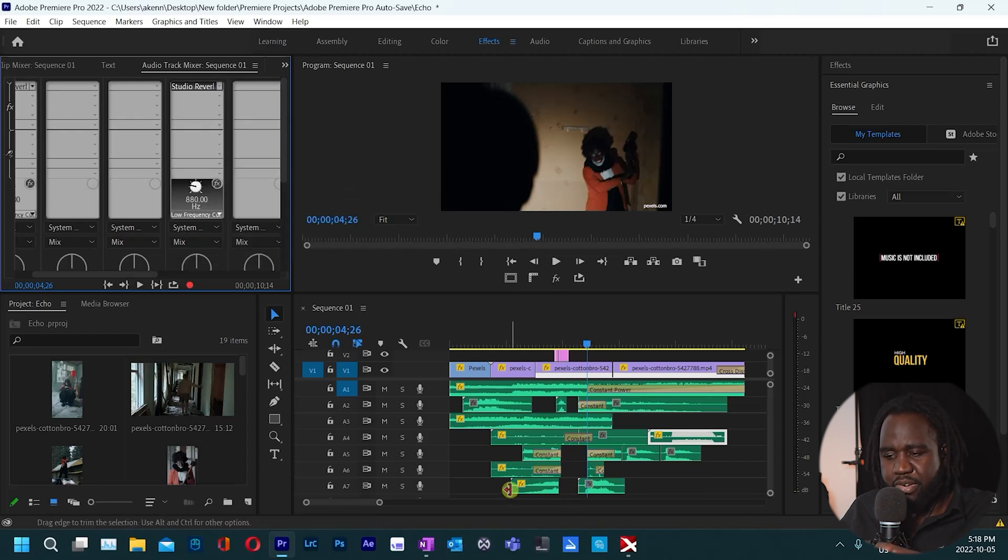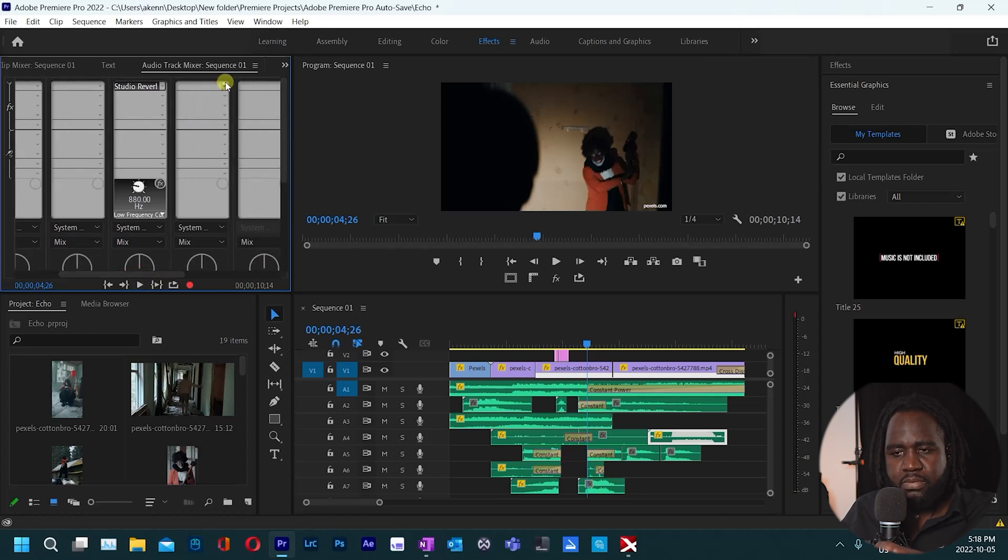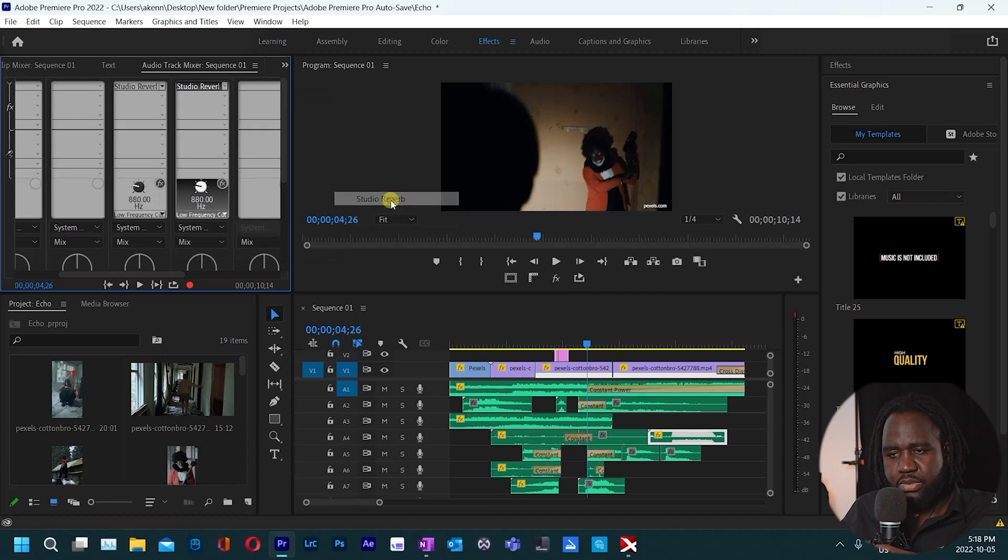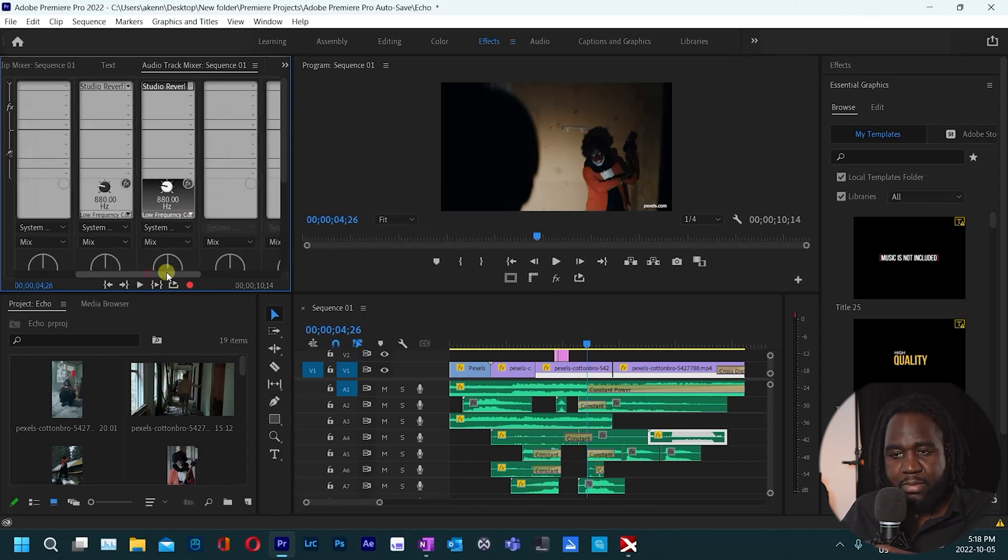The other track I want to add to is track number five which is this track here, next to track number four. Studio reverb. And lastly track number seven, reverb studio reverb.